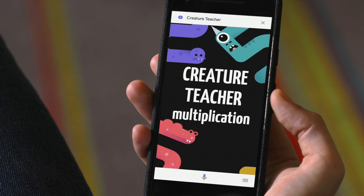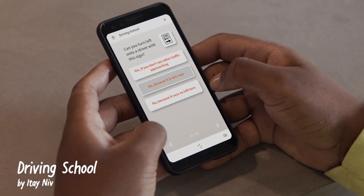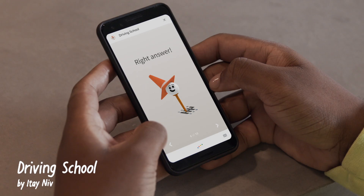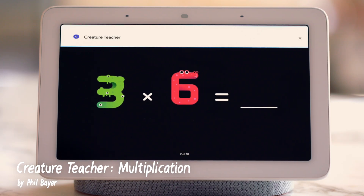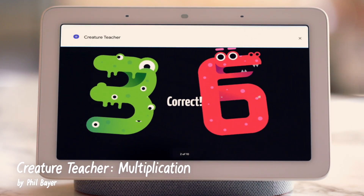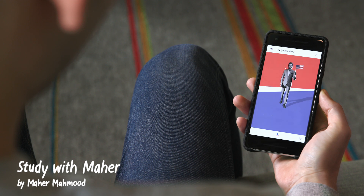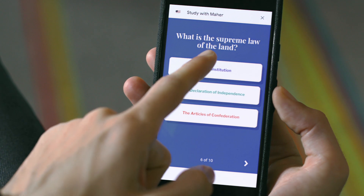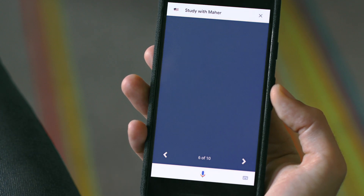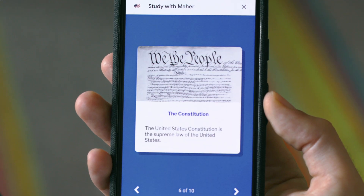Welcome to Creature Teacher. A few developers have already made their own — for the driving test, for multiplication tables (three times six? Eighteen. That's right.), and the citizenship test (What is the supreme law of the land? You got it. Here's more information.).